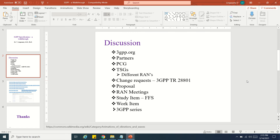The second group is operators. They use network equipment for their networks, follow certain specs on top of 3GPP, and then validate and optimize their networks.